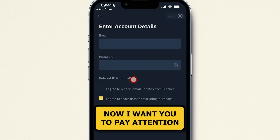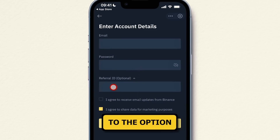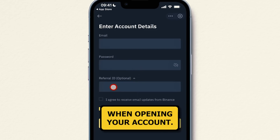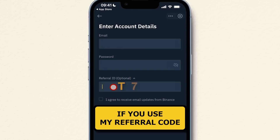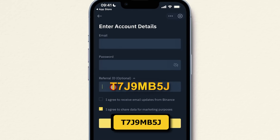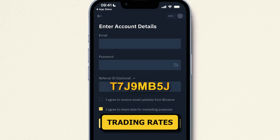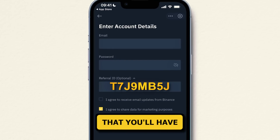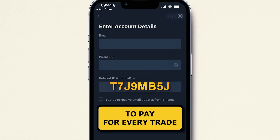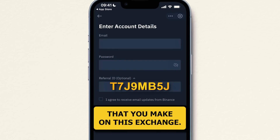I want you to pay attention to the option that says Referral ID when opening your account. If you use my referral code, T7J9MB5J, you will get an extra 20% off on your trading rates that you'll have to pay for every trade that you make on this exchange.